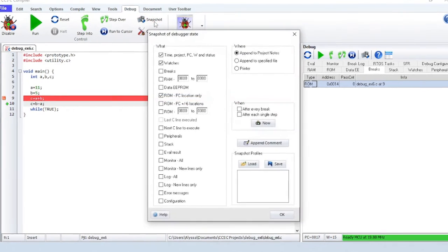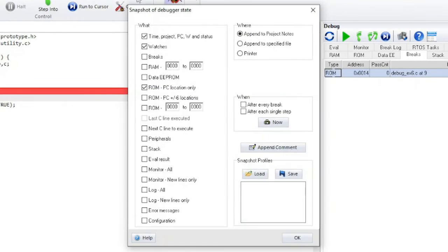Snapshot is for recording various debugging information. You can select the information to record and where it will be saved.